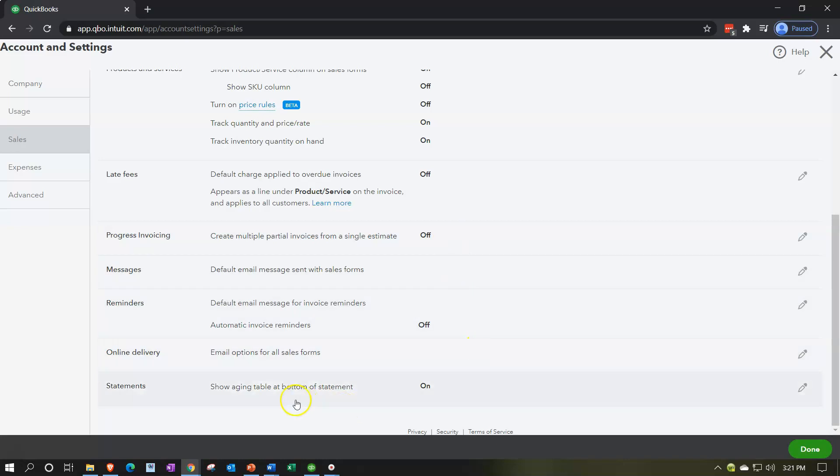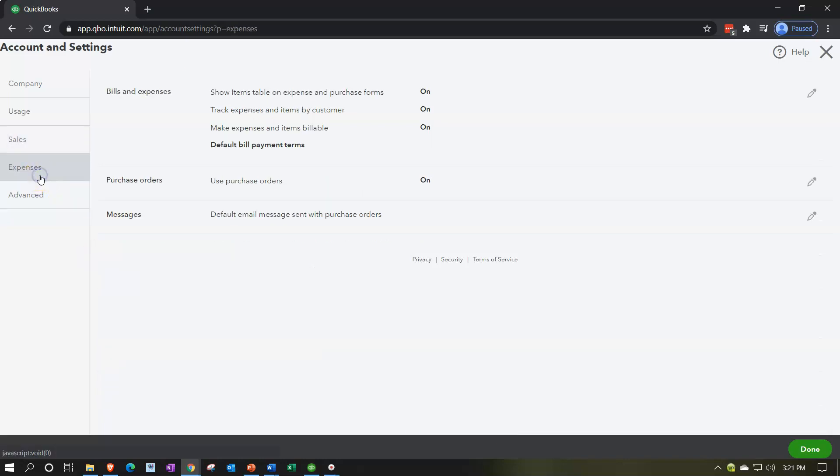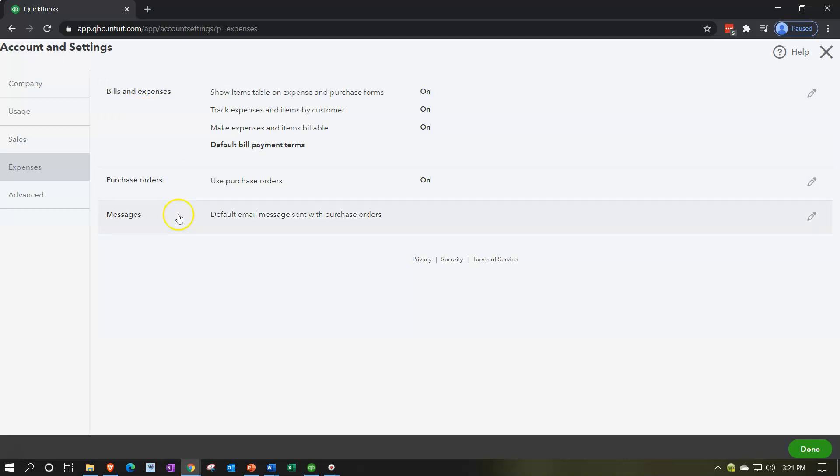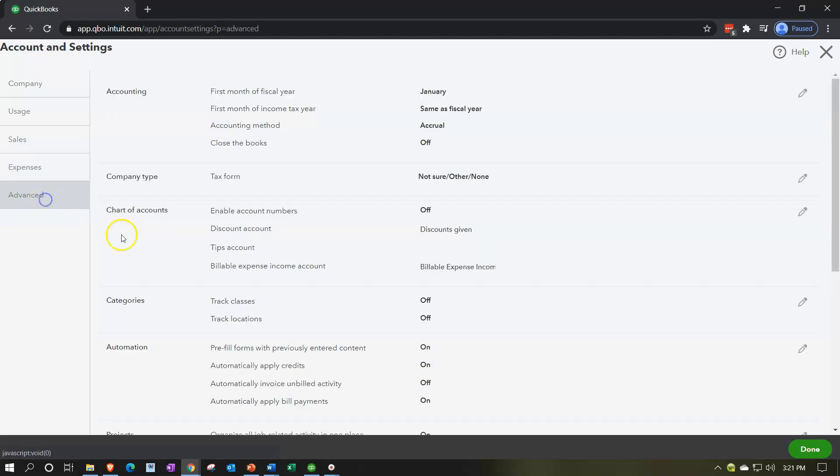Messages, reminders, online delivery, and then we have the statements, show aging table at the bottom of the statement. We have the expenses side of things, purchases, expenses. These are things that we buy with regards to bills and expenses. Show items table on expense and purchase forms, track expenses and items by customer, make expenses and items billable. We'll talk about those in the future when we get to those components. Purchase orders and then we have the messages.